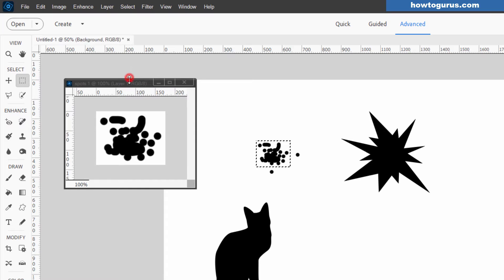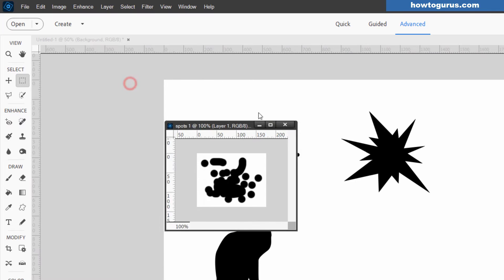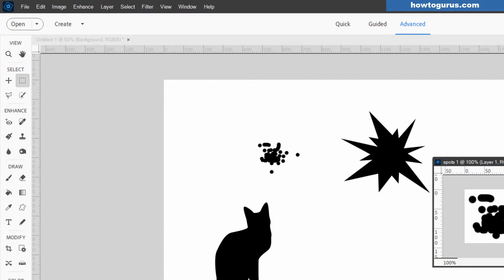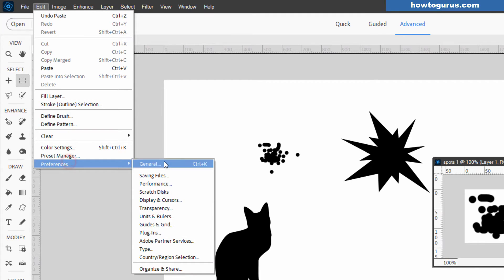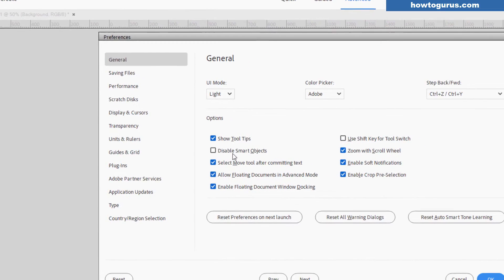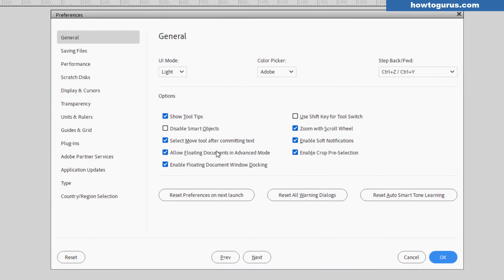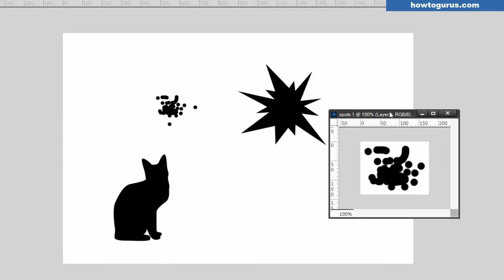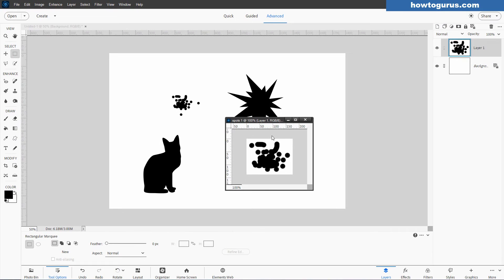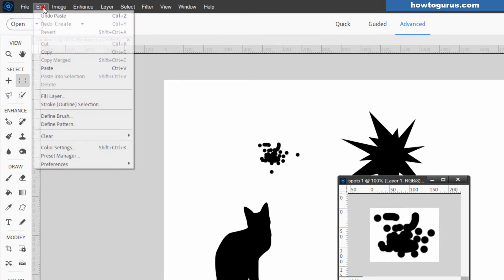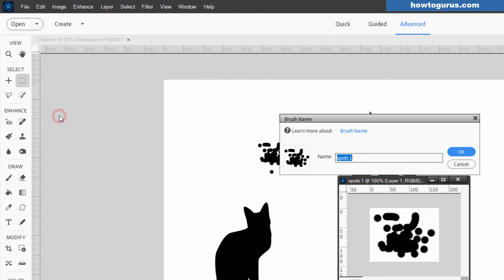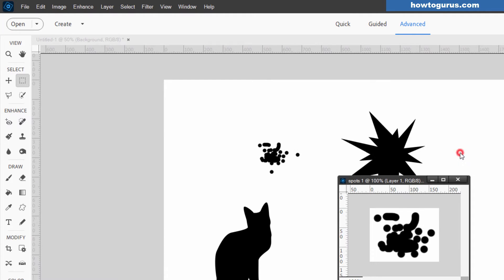Now, this is a floating window because I have floating windows set up in my copy here of Photoshop Elements. For that, go up to Edit, come down to Preferences, General. There's that checkbox right there: Allow floating documents in advanced mode. Just make sure that's checked and you can do this. We can now save this out as a brush. Go up to Edit, come down to Define Brush. It takes the name of your file, Spots one. Choose okay.